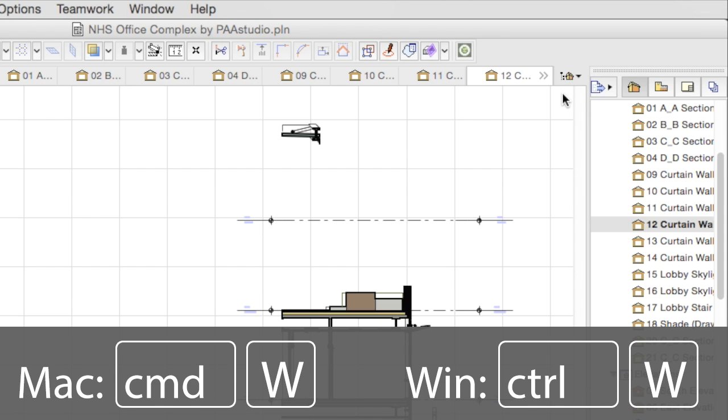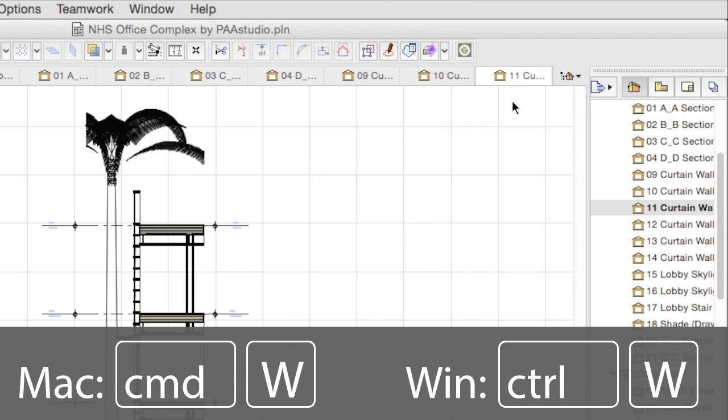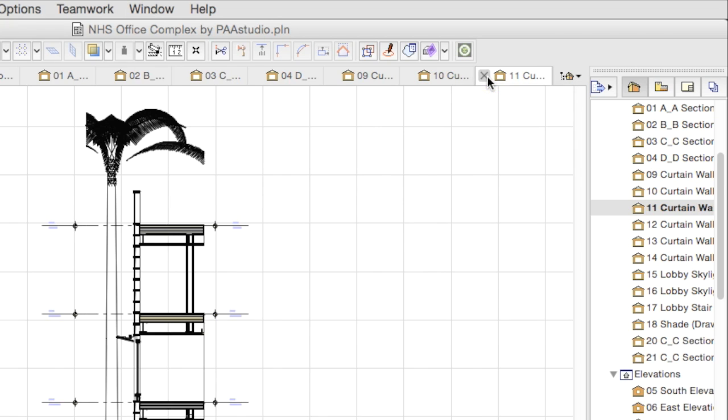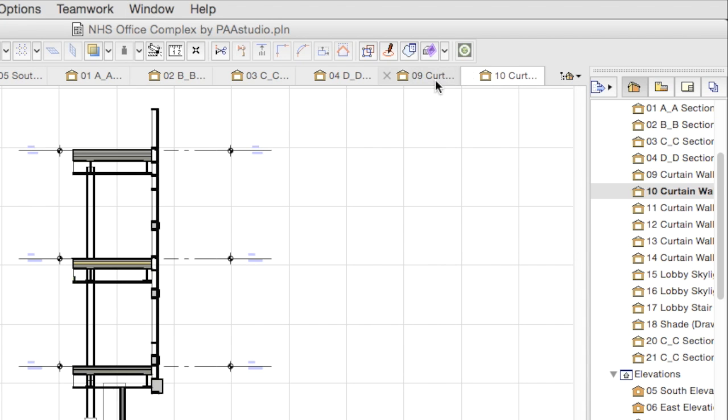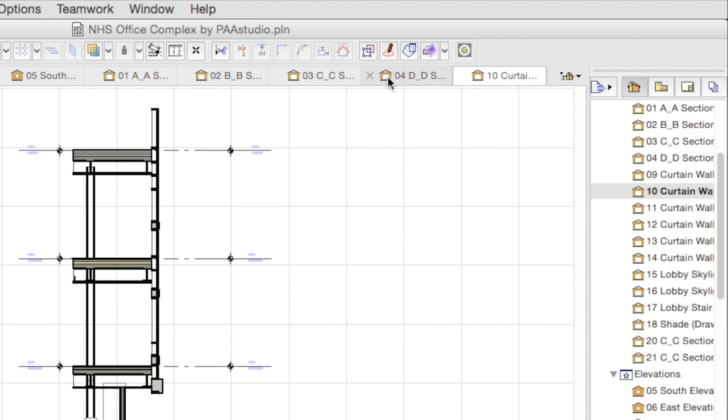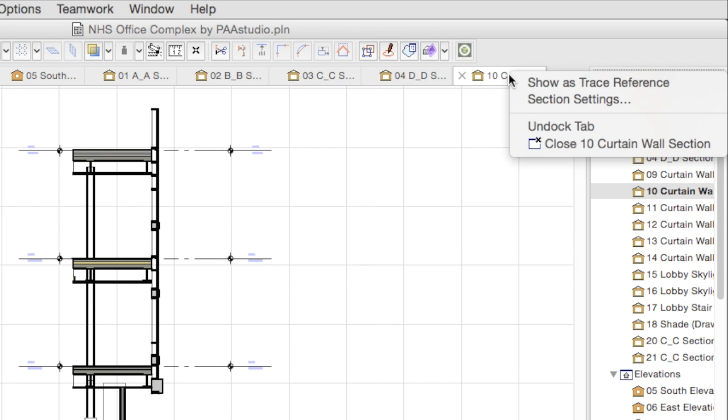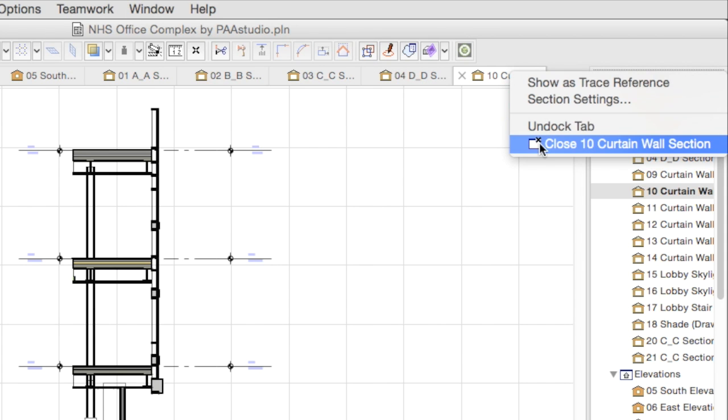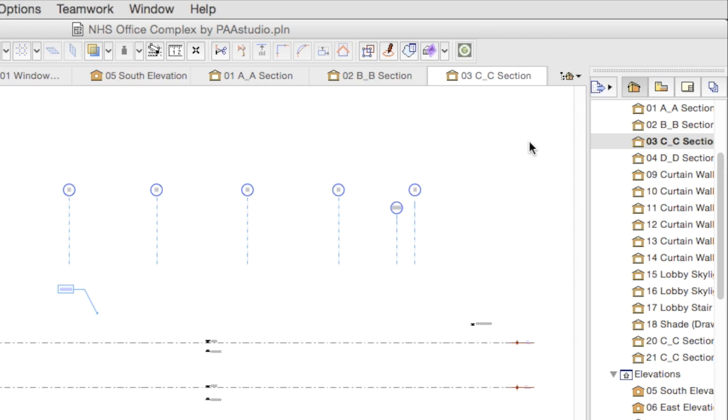Tabs can be closed by pressing the Command plus W keys on the keyboard, or by clicking on the X sign of the tab. Alternatively, you can close any tab by right-clicking on its title and choosing the Close command from the context menu.